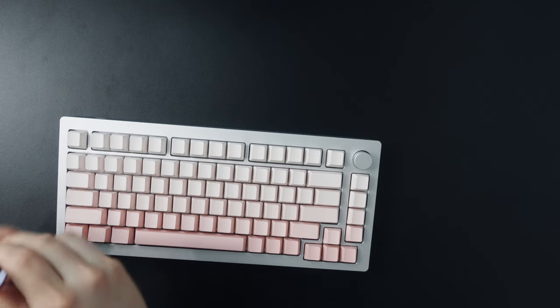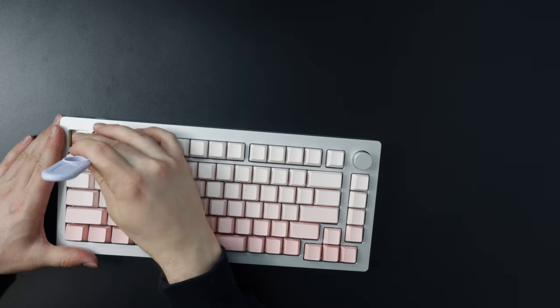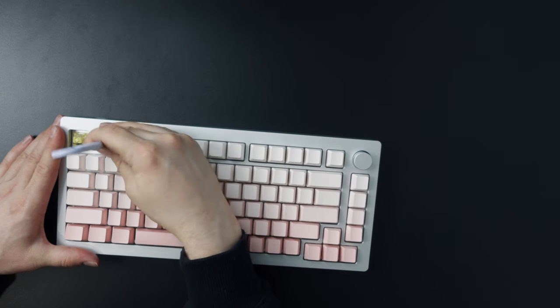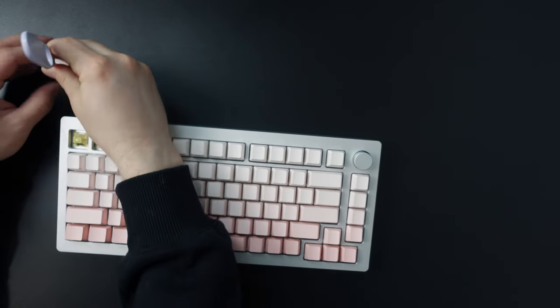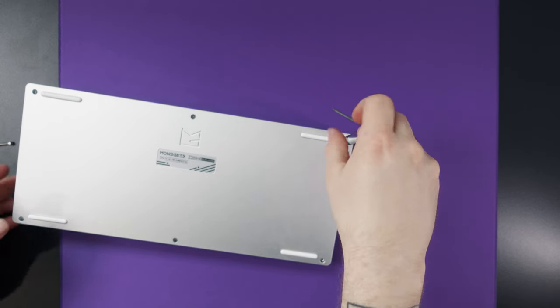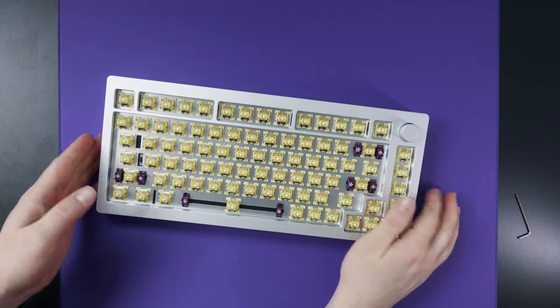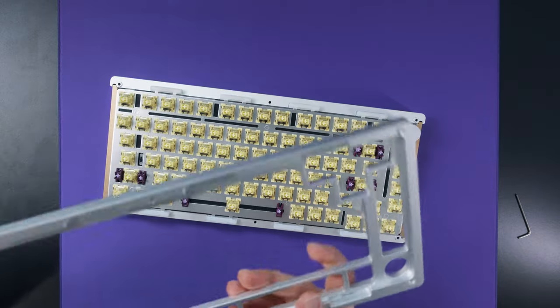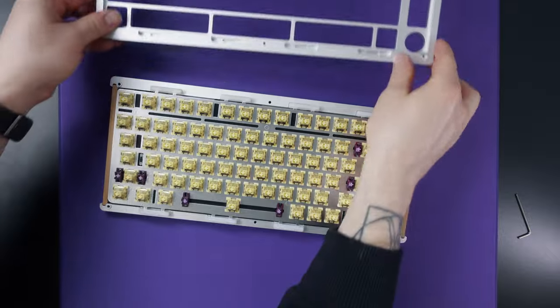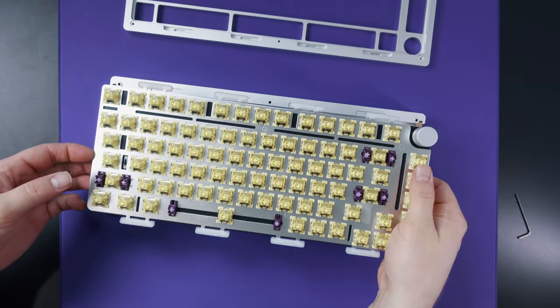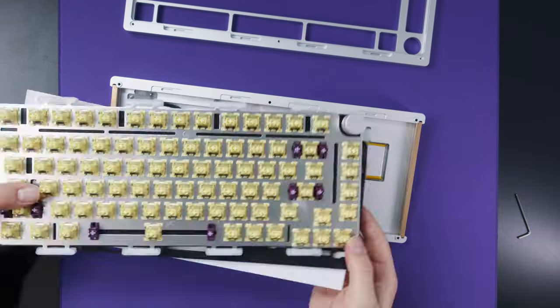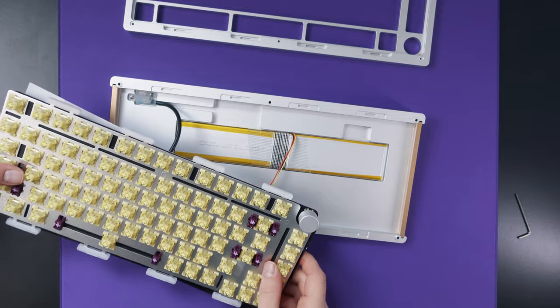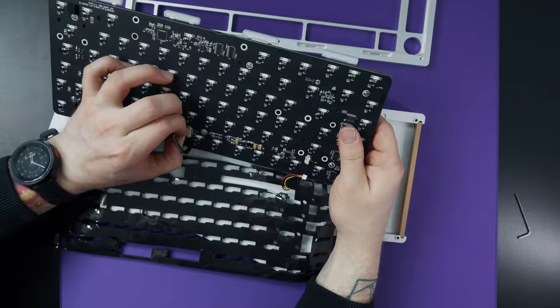Now let's open this thing up. First things that gotta go are these keycaps of course. Then we'll just unscrew the screws on the back and the front piece will lift up nicely. The PCB is held to the bottom with some connectors so be mildly careful with that. We'll just flip it and disconnect the battery and the USB daughter board from the main PCB.